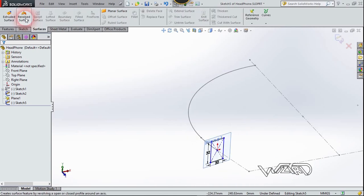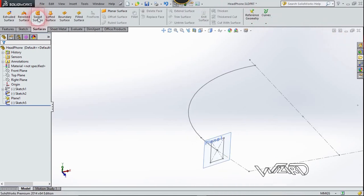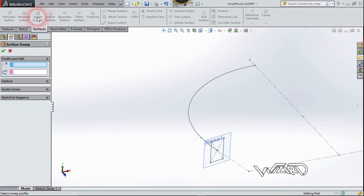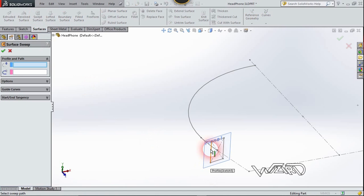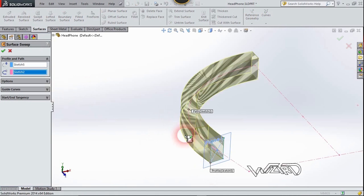Exit the sketch. Now let's use the Sweep command. Select this cross-section first, and the path will be this one. Confirm it.